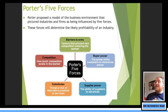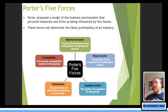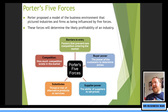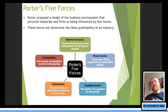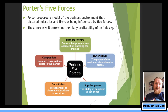So this is what the five forces actually looks like. We're going to go through them one by one. Porter proposed a model of the business environment that pictured industries and firms as being influenced by five forces. These forces will determine the likely profitability of an industry — the attractiveness of whether you should go into it. These will dictate how attractive they are and how likely you are to succeed.